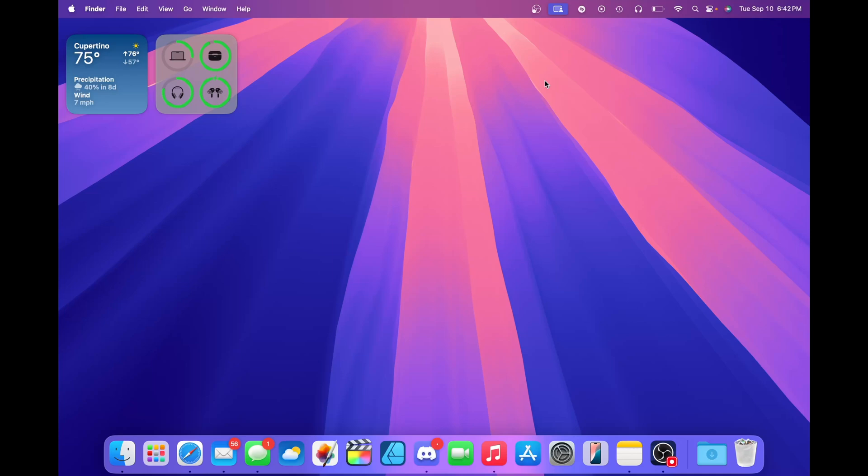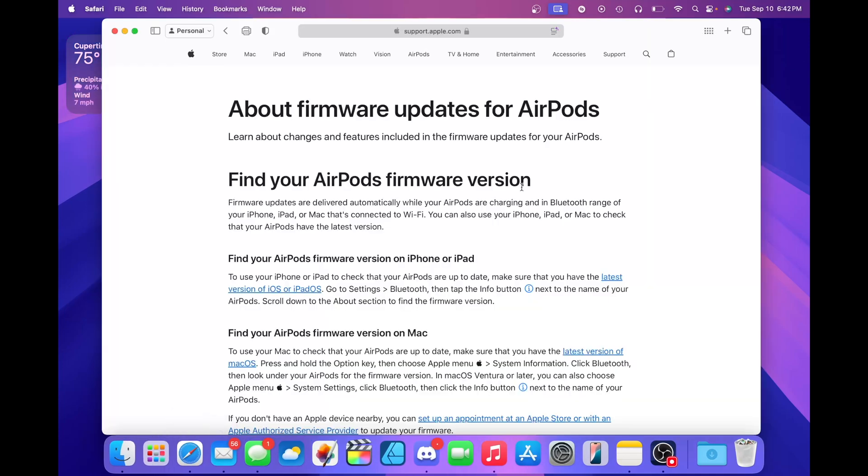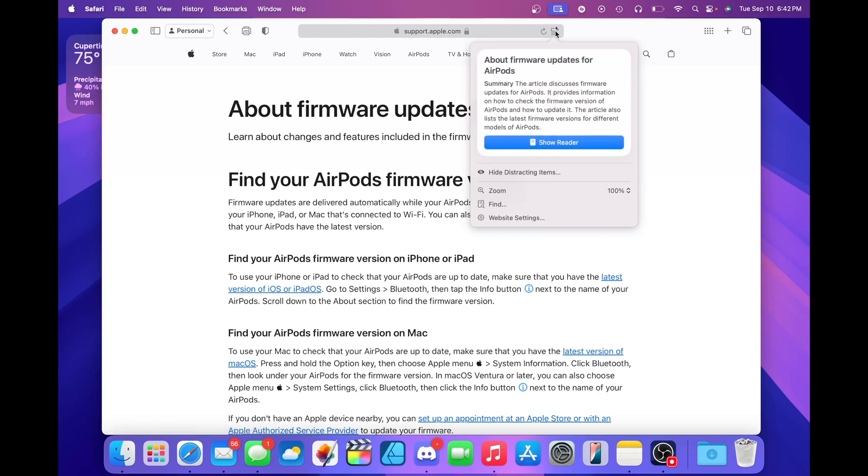If we open Safari here with this example webpage, it's the firmware update page for AirPods. You're going to notice this new button in the address bar that has those purple sparkles. Those purple sparkles indicate that this page has a summary. If we click on it, you'll see this little pop-up window.